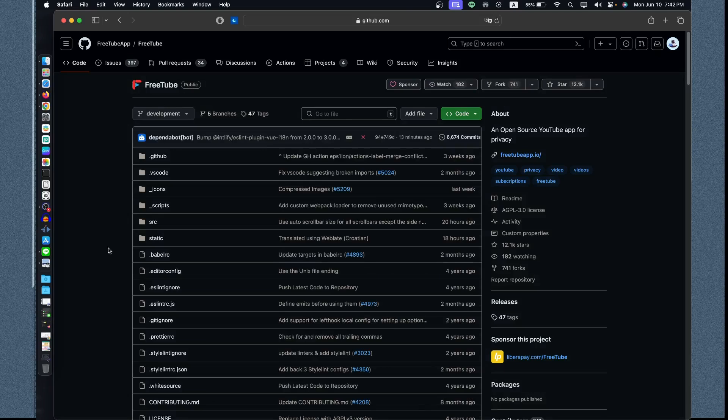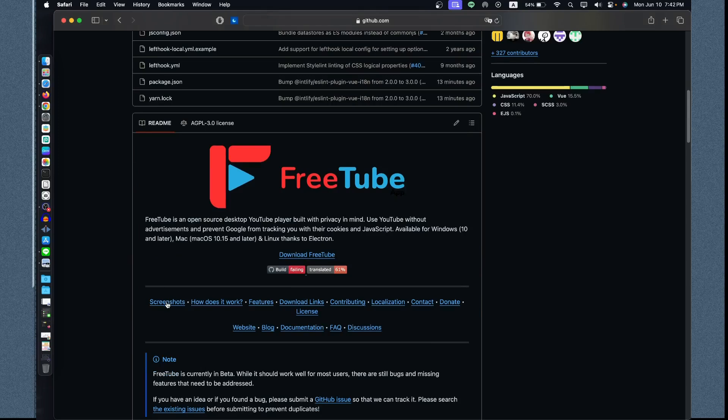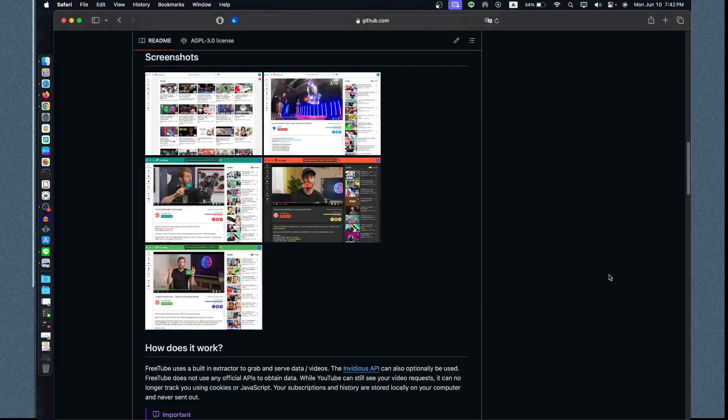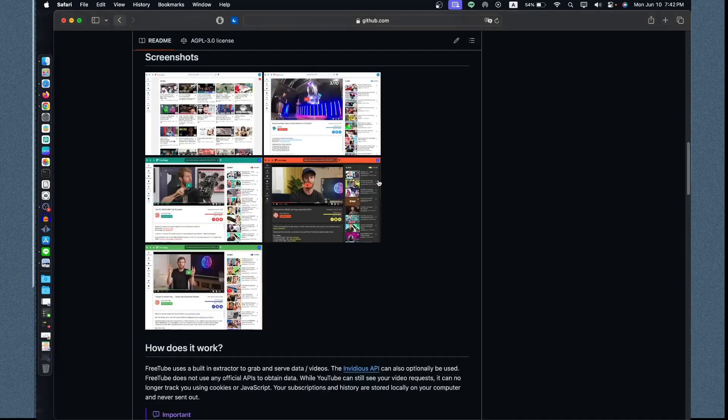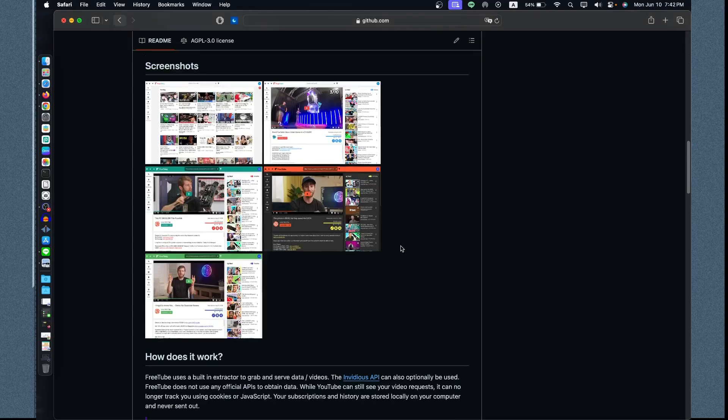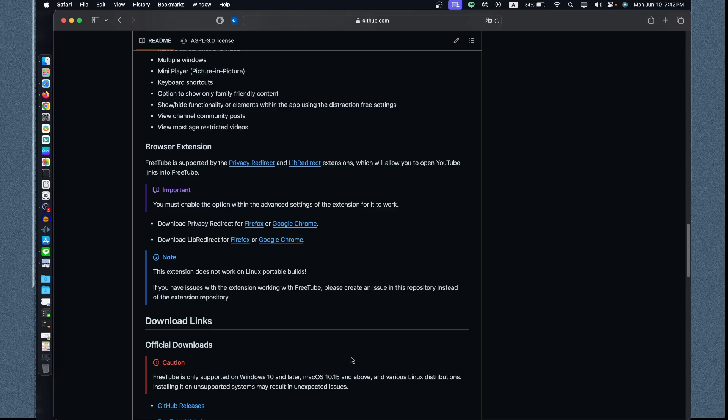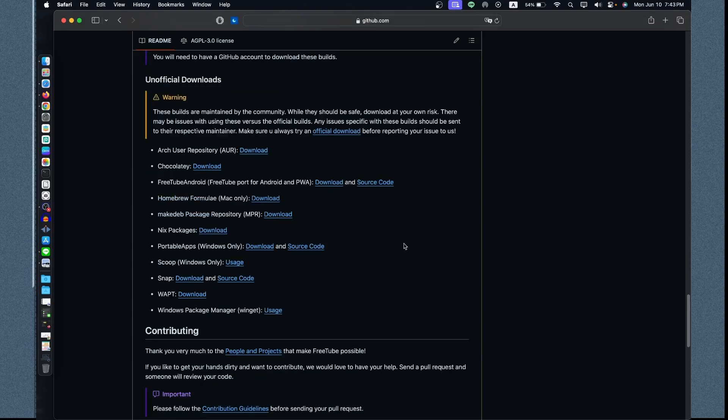Let's try to visit the repository first before we go to the official web page. We have the screenshots right here showing how it will be on your OS, and the dark mode. There's a caution here: FreeTube is only supported in Windows 10 and later, Mac OS 10.15 and above, and various Linux distros. For Mac you have also the Homebrew, you can download through this unofficial download but it's still created from the official group.